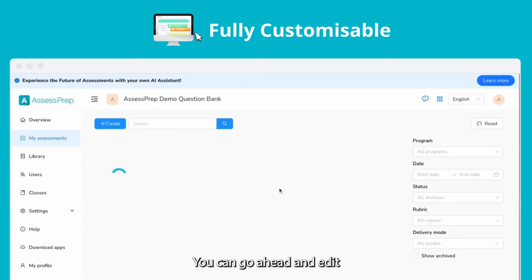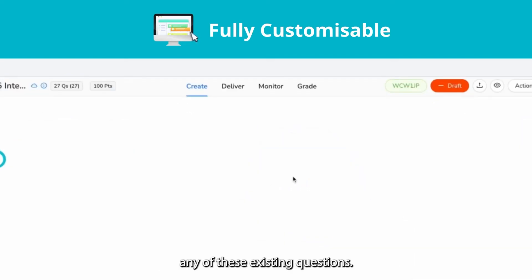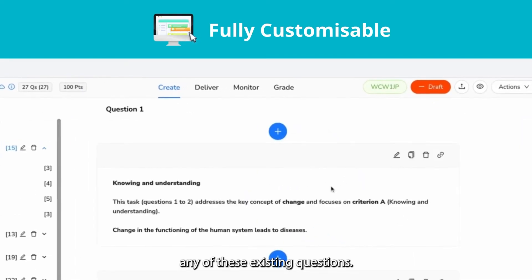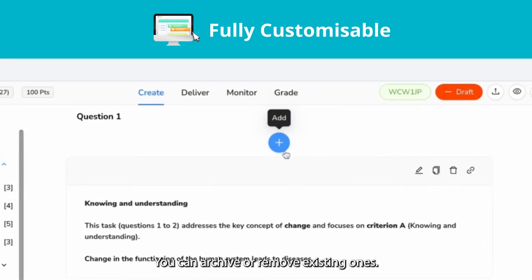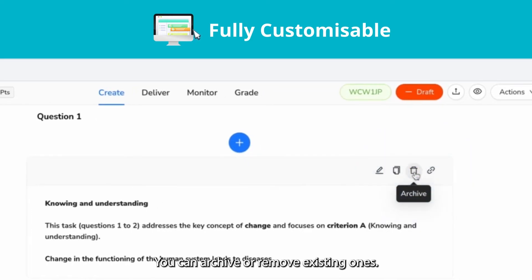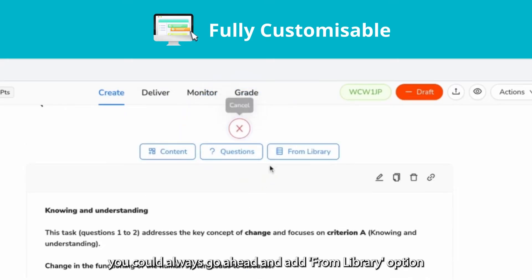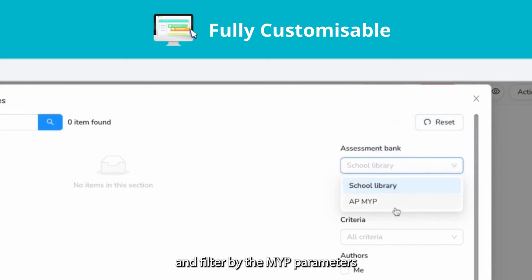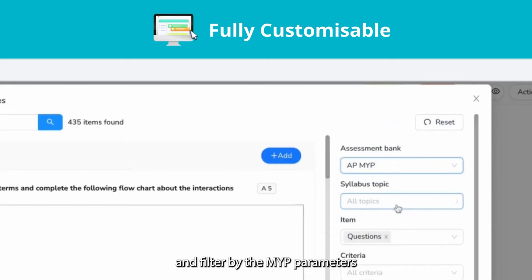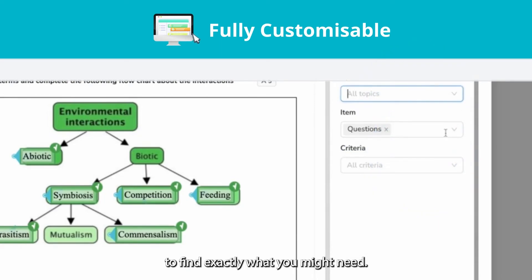You can go ahead and edit any of the existing questions, add new questions, or archive and remove existing ones. And if you need more questions, you can use the 'Add from Library' option and filter by the MYP parameters to find exactly what you need.